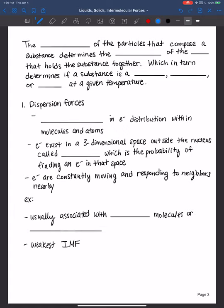Hi everyone, welcome back. In this video, we will begin our discussion of the different types of intermolecular forces. This specific video will focus on dispersion forces. The structure of the particles that compose a substance determines the magnitude of the intermolecular force that holds that substance together. We're always establishing structure-property relationships, and knowing this helps us determine if a substance is a solid, liquid, or gas at a given temperature. That's one of our main goals for studying this chapter together.